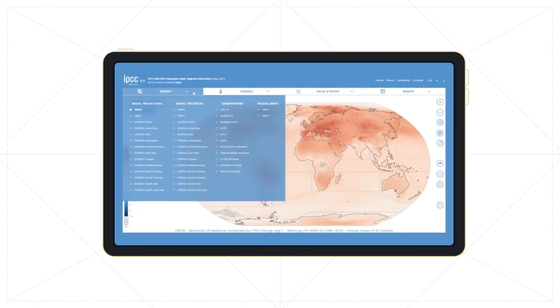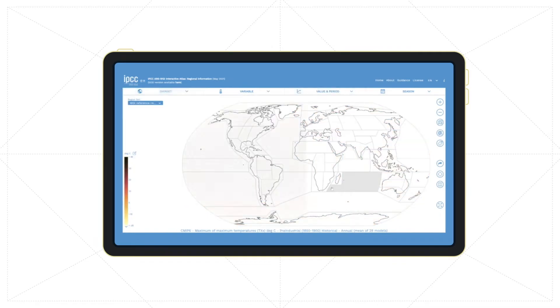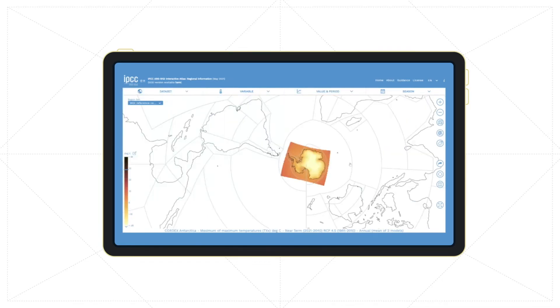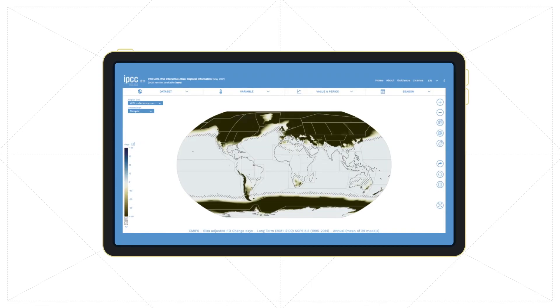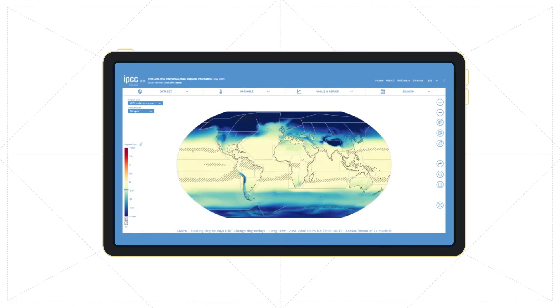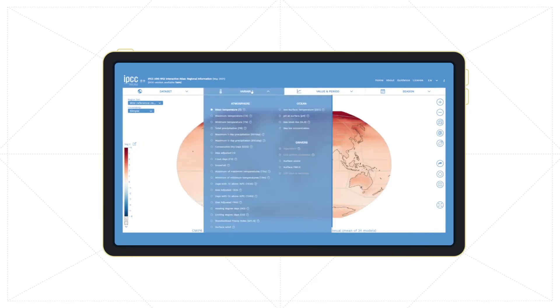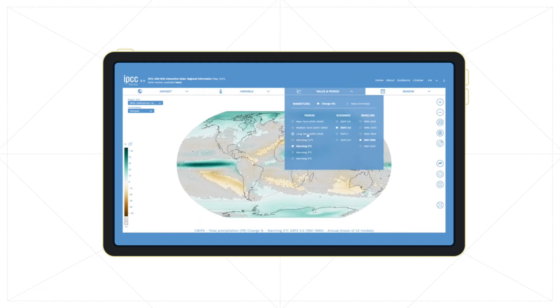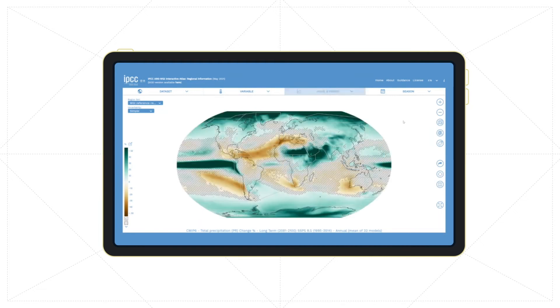The Regional Information app provides access to climate data from global and regional databases, with over 30 different variables and indices. Users can explore the information for different time periods and scenarios or global warming levels.